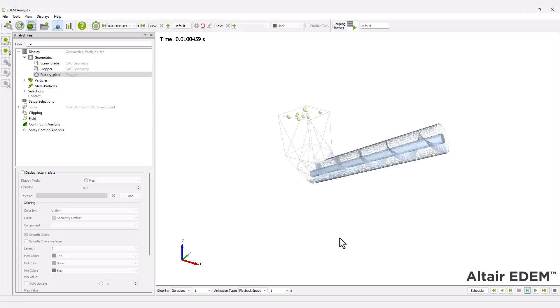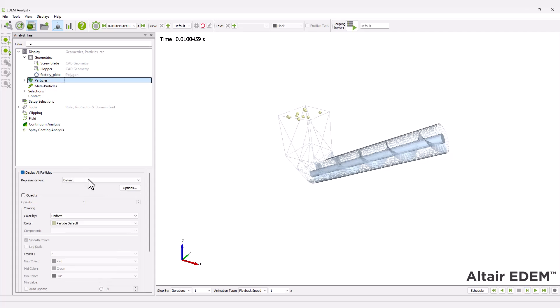You can change the particle's representation. For this example, you can use vectors.